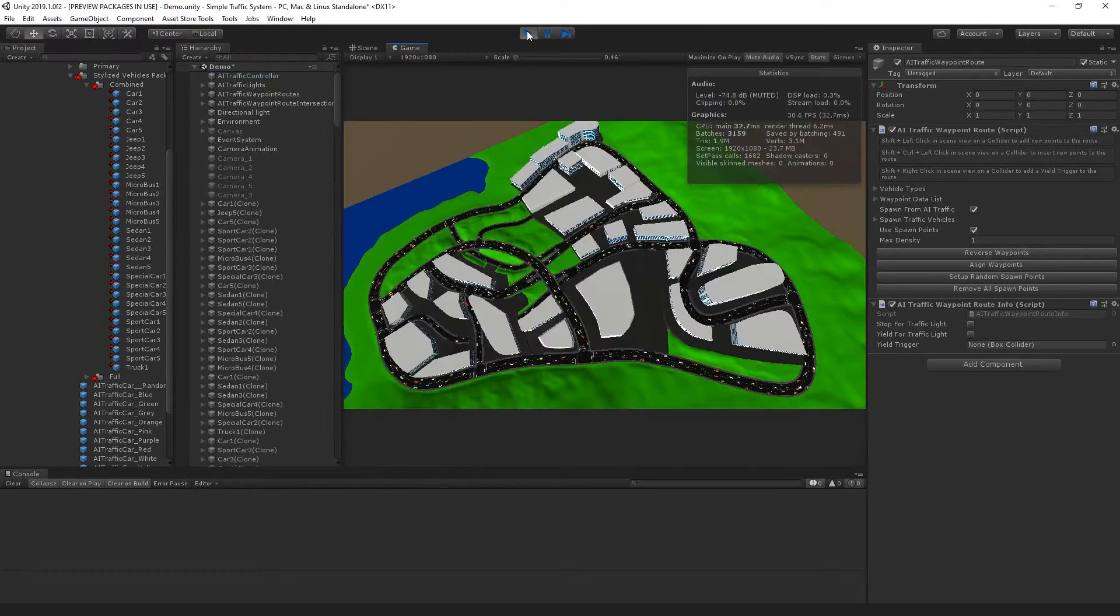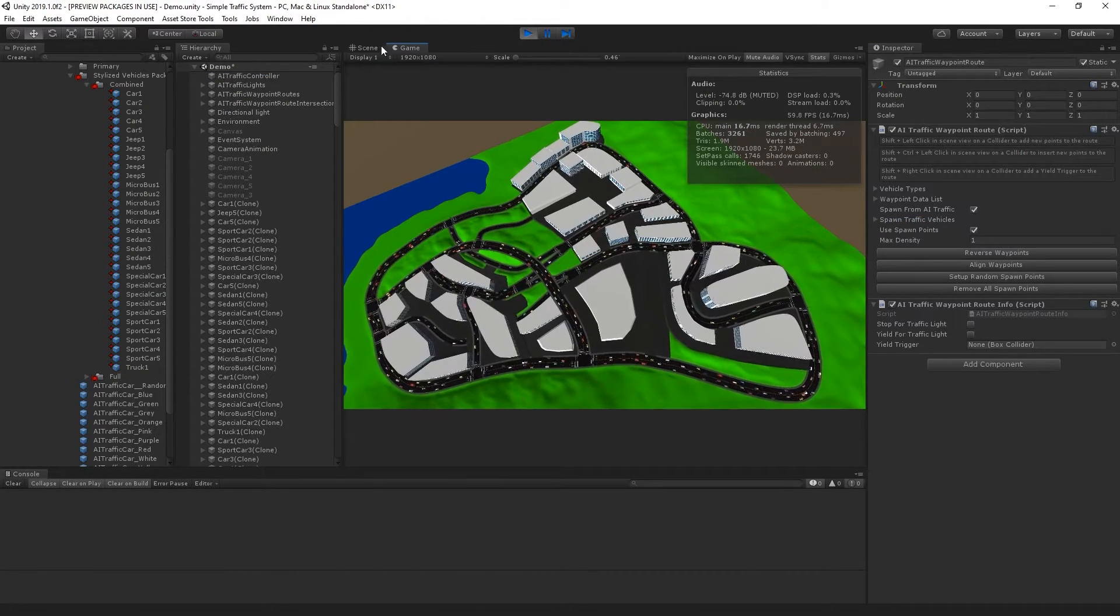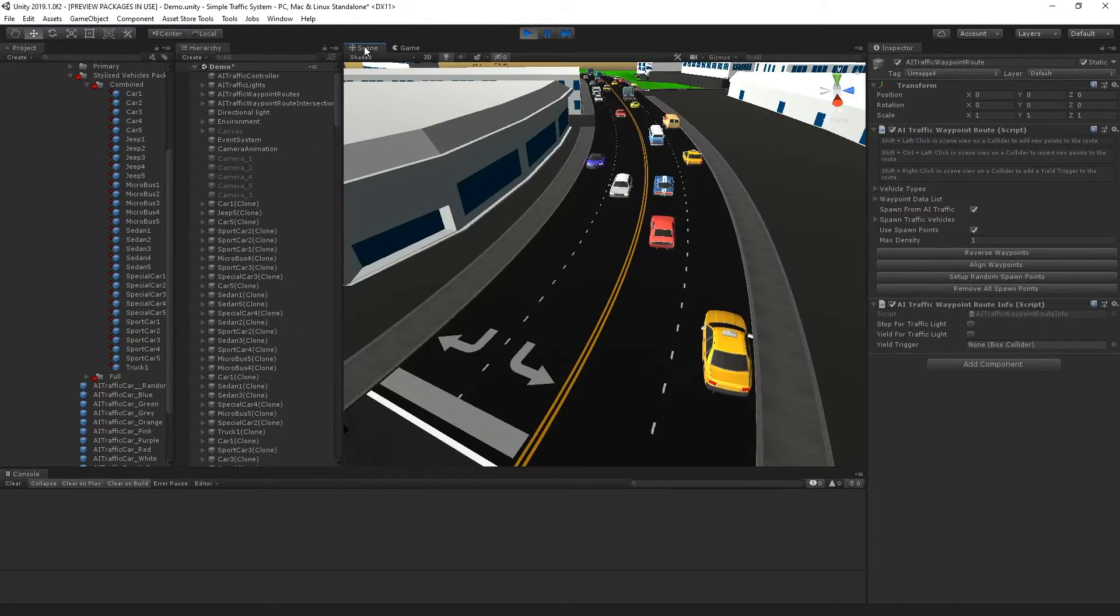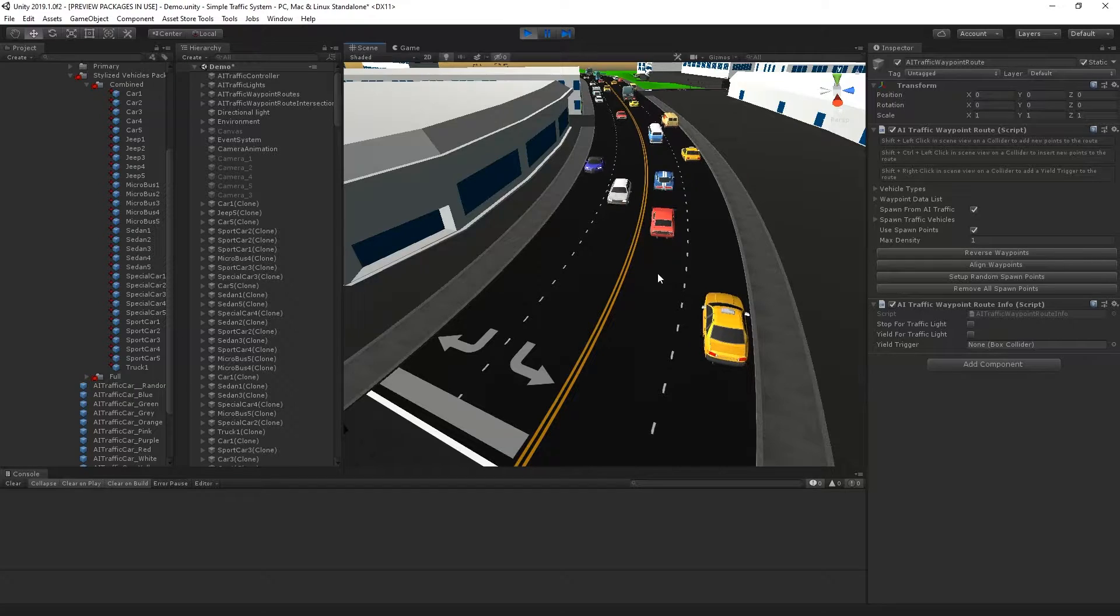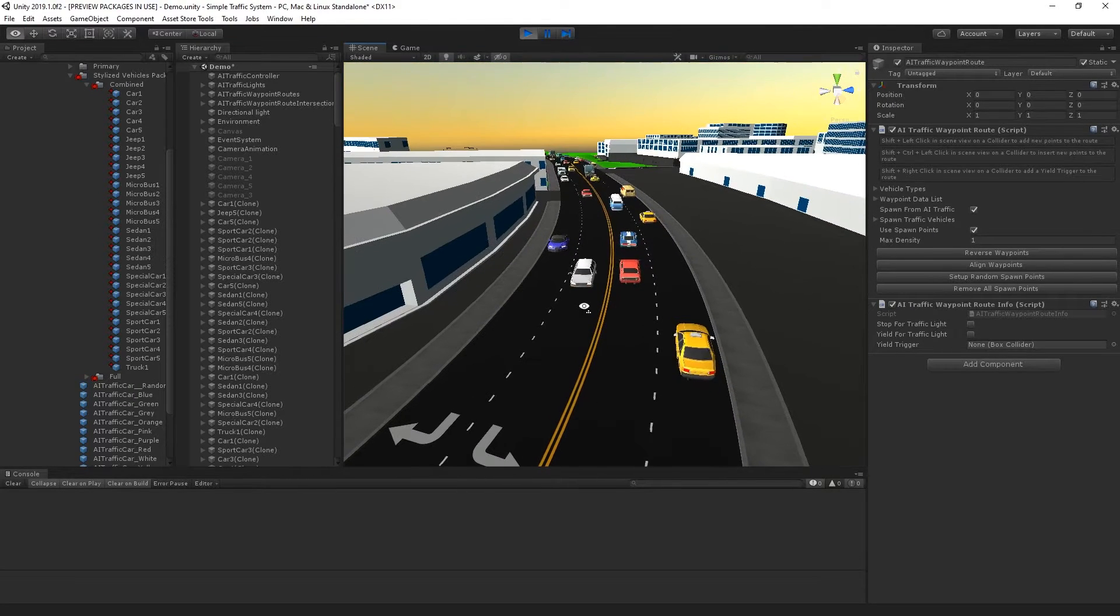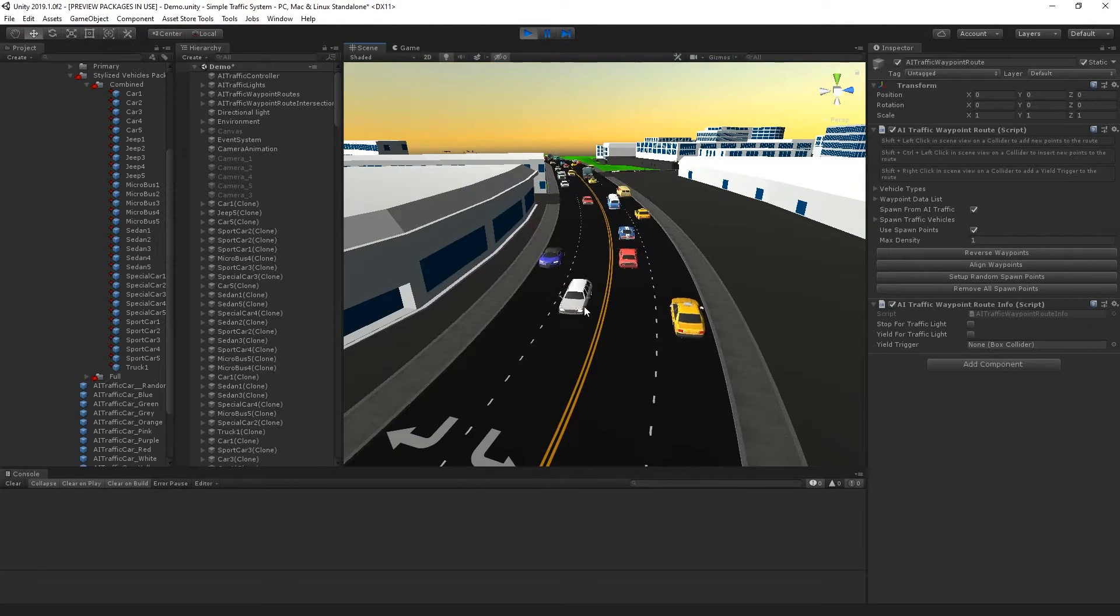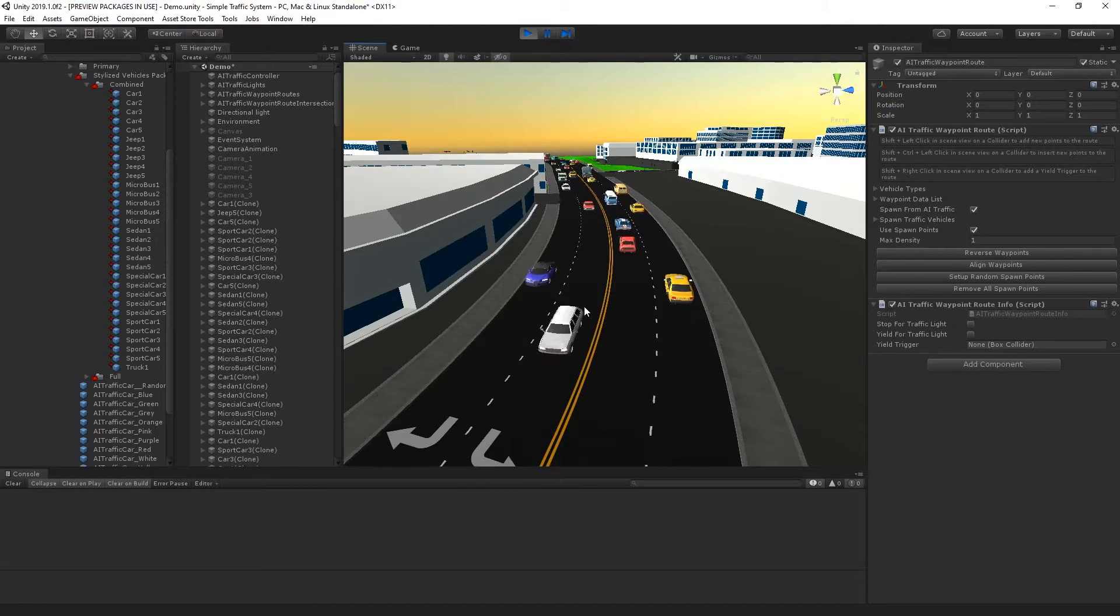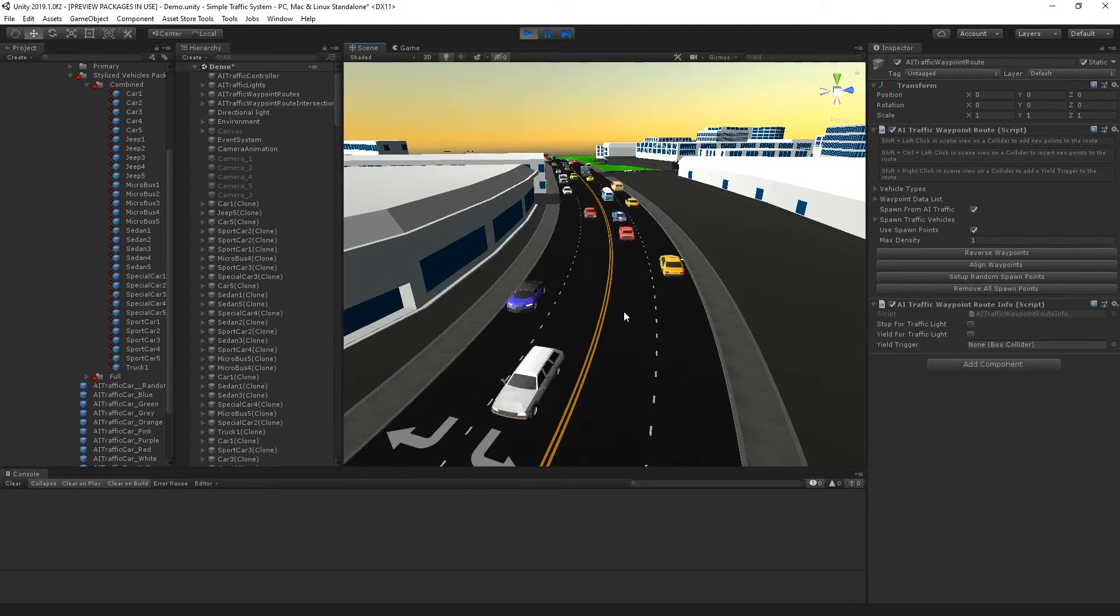From here, I can press play. I'll switch over to the scene view, and we can see that stylized traffic vehicles are now driving in the scene.